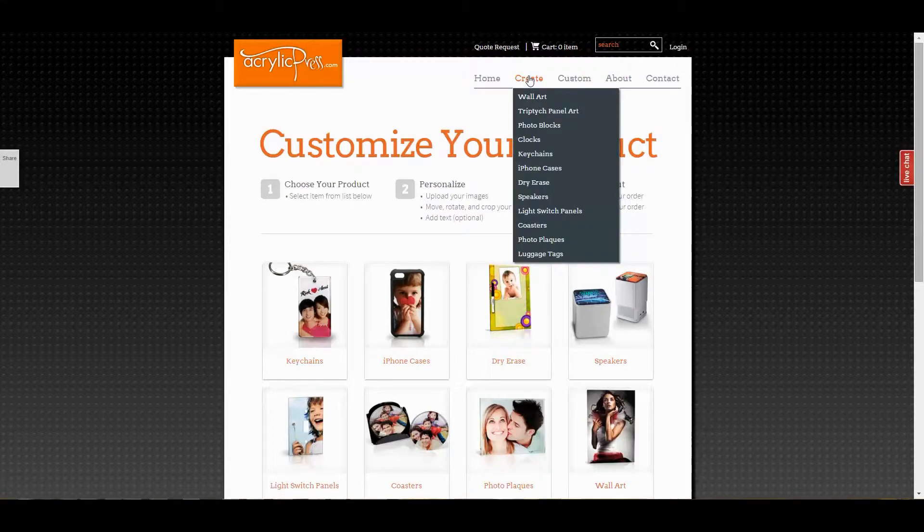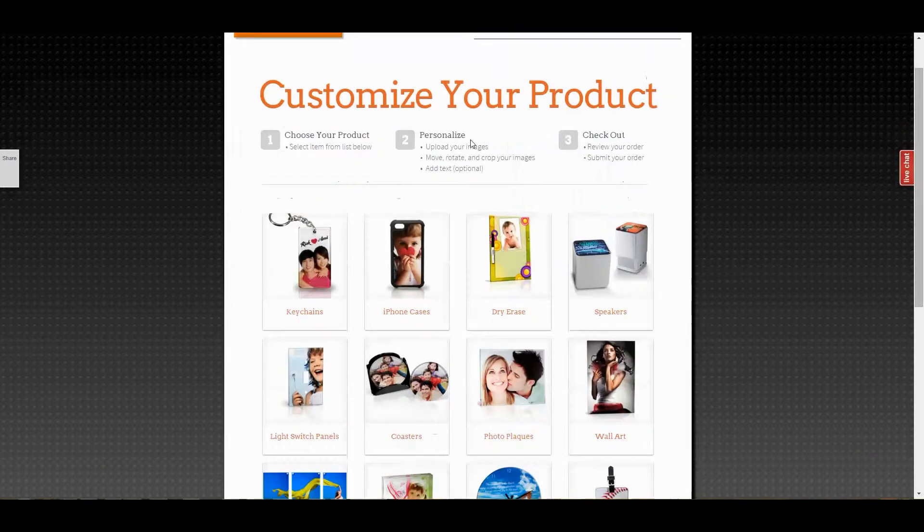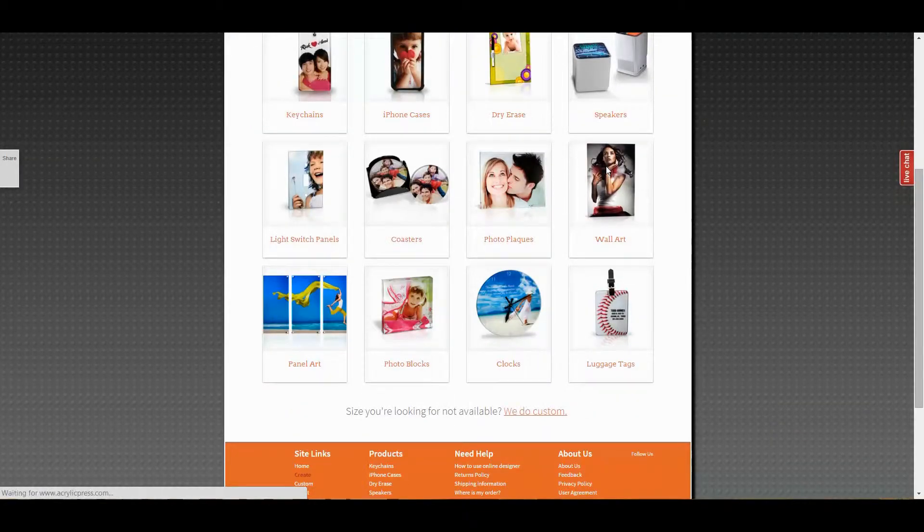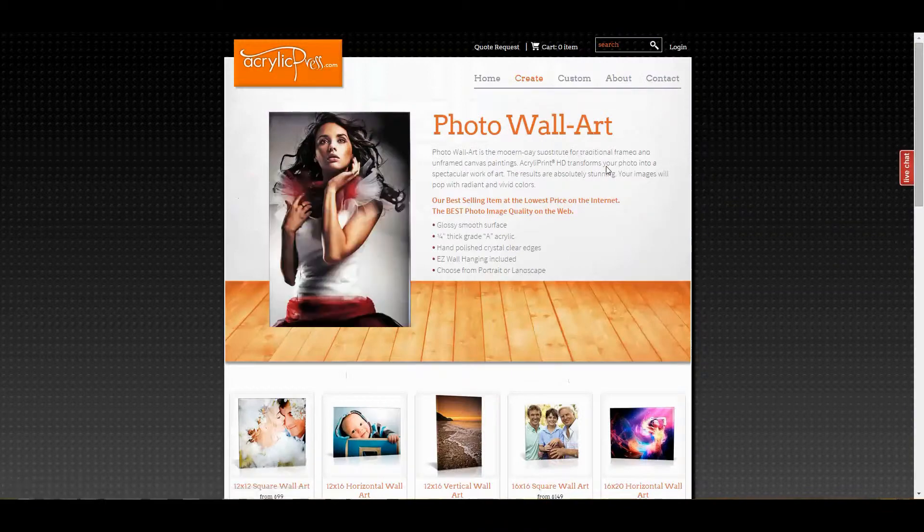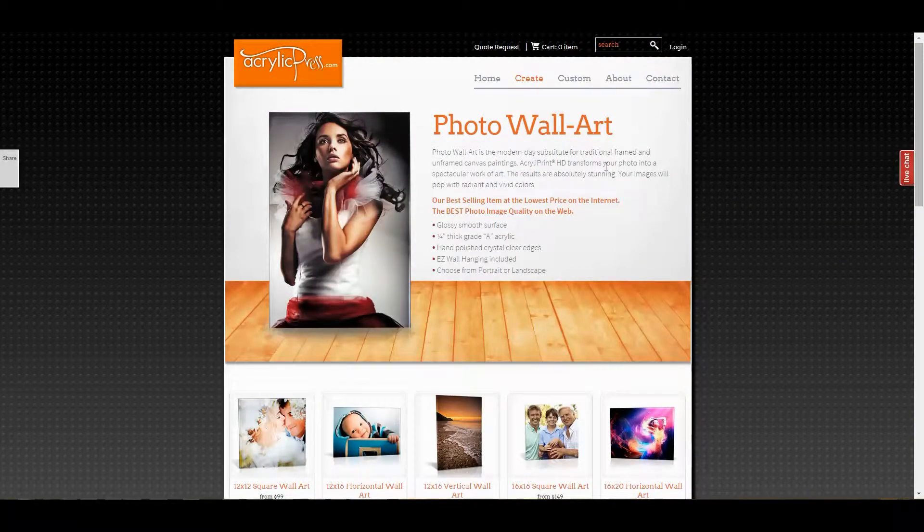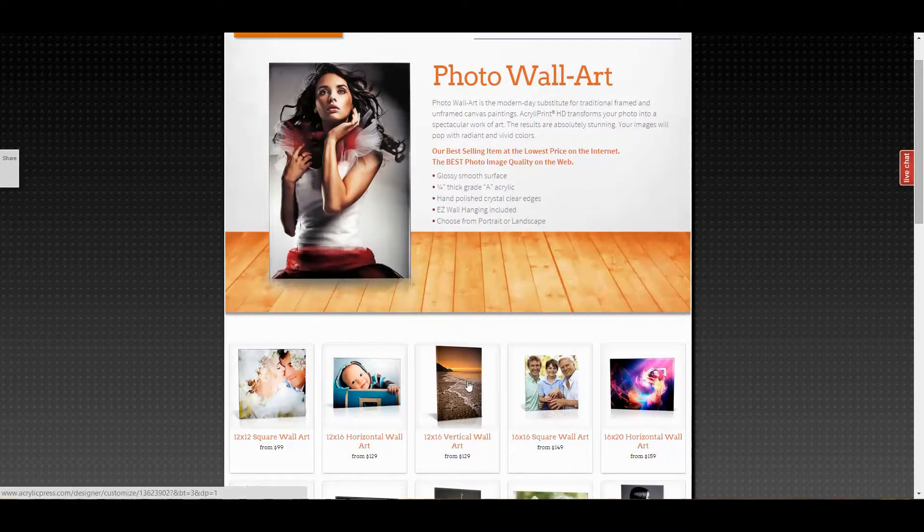For this video we'll be using wall art as an example. Clicking wall art takes you to a page with all of the available sizes and styles. In this case we'll use 12 by 16 wall art in a portrait layout.